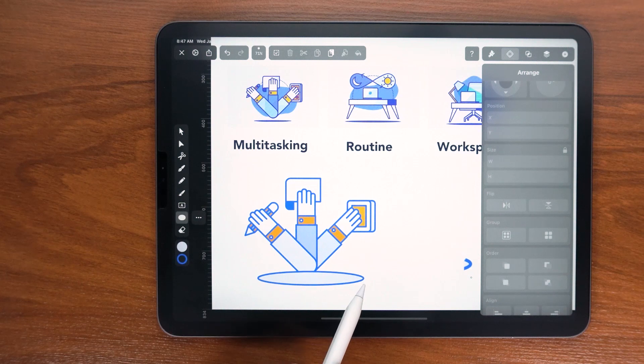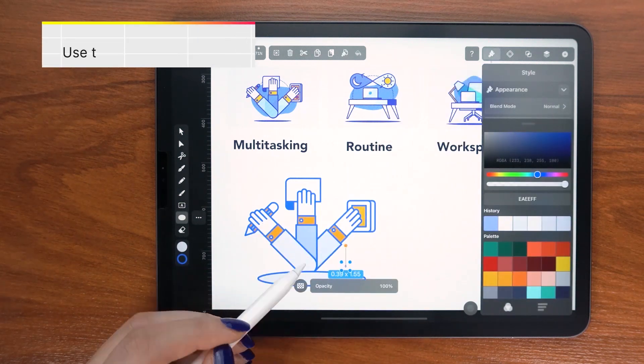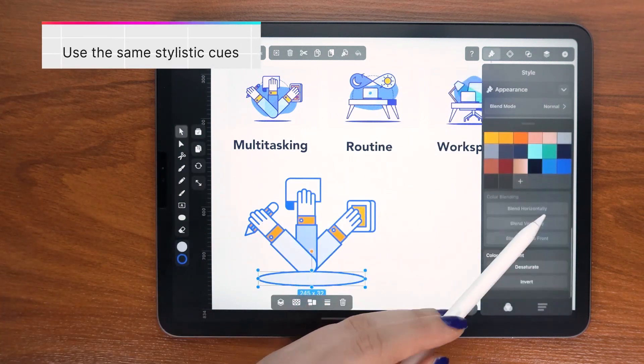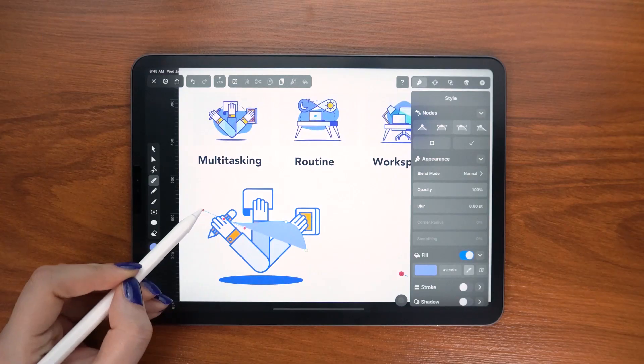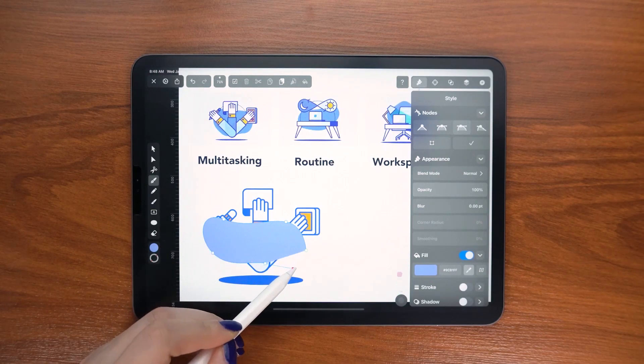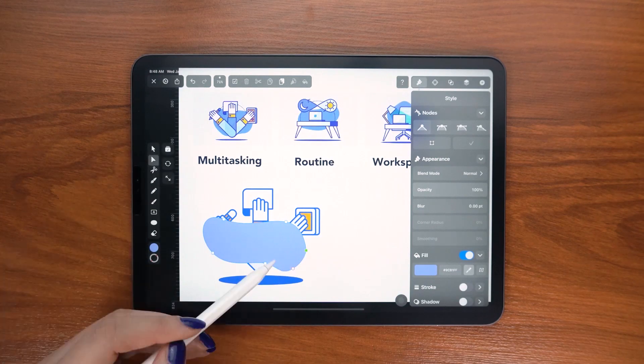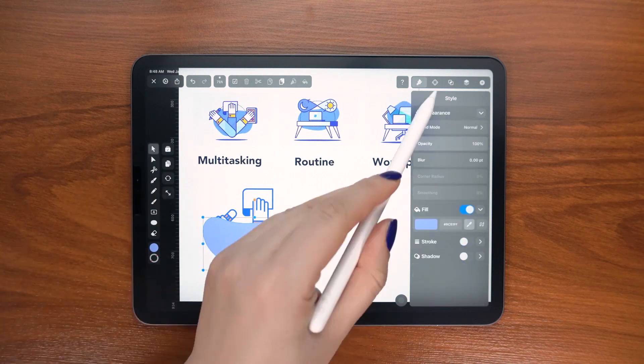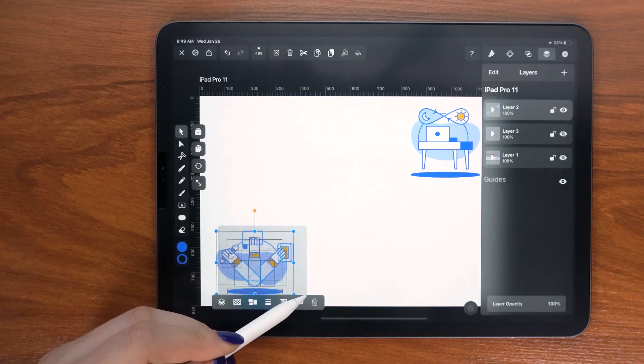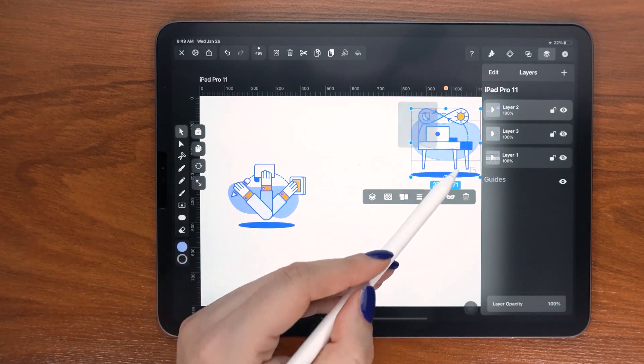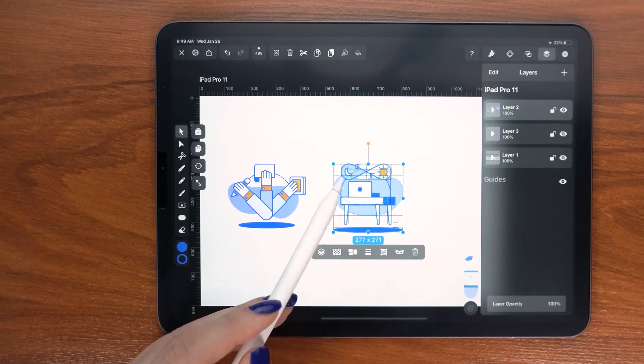To tie in the style, I am also creating the same shadow on the floor and a similar abstract shape in the background. When placed next to each other, you can tell that the icons belong to the same set.